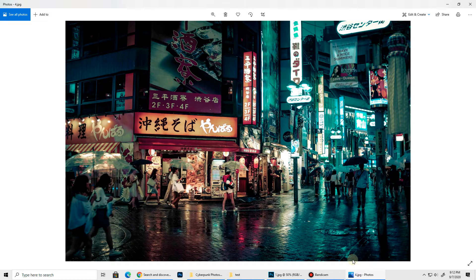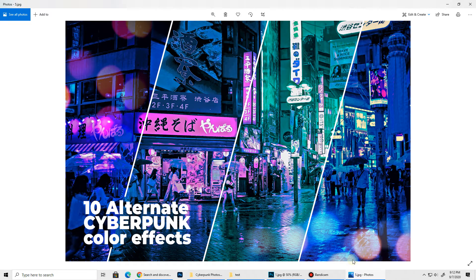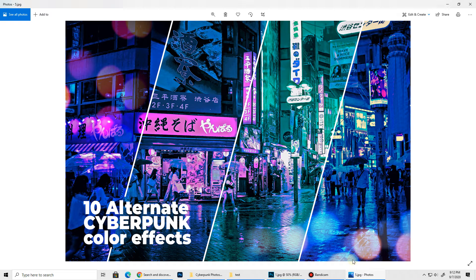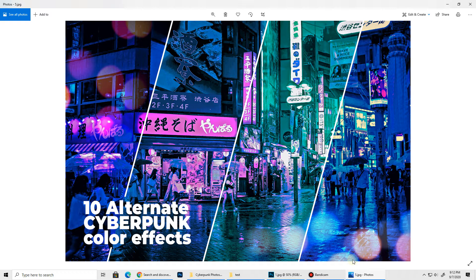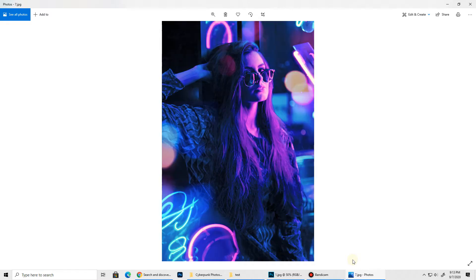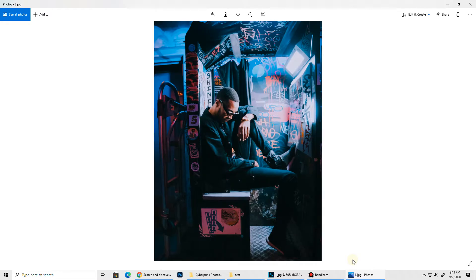Here's another example. This action also generates 10 alternative cyberpunk color effects that you can toggle with just one click. Along with cityscapes, this one also works really well with portraits. You will get something like this when you apply it on the previous image. Let's view a few more examples.